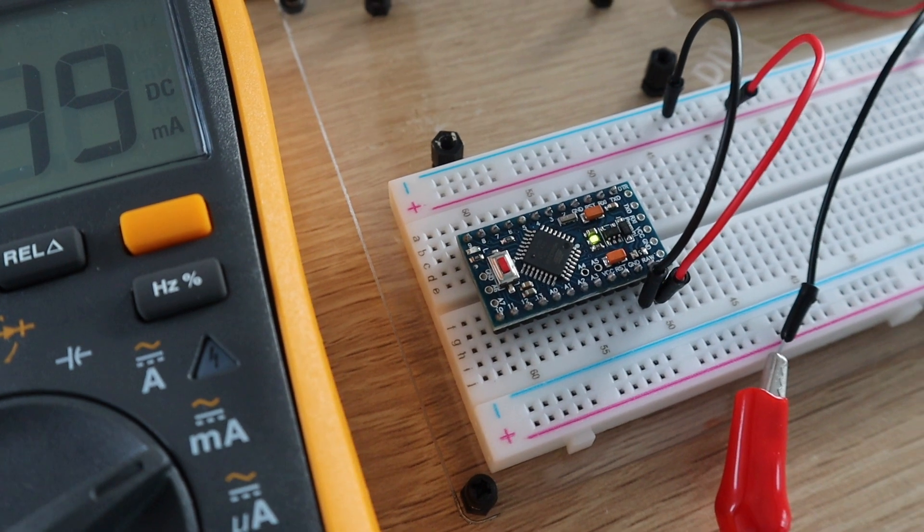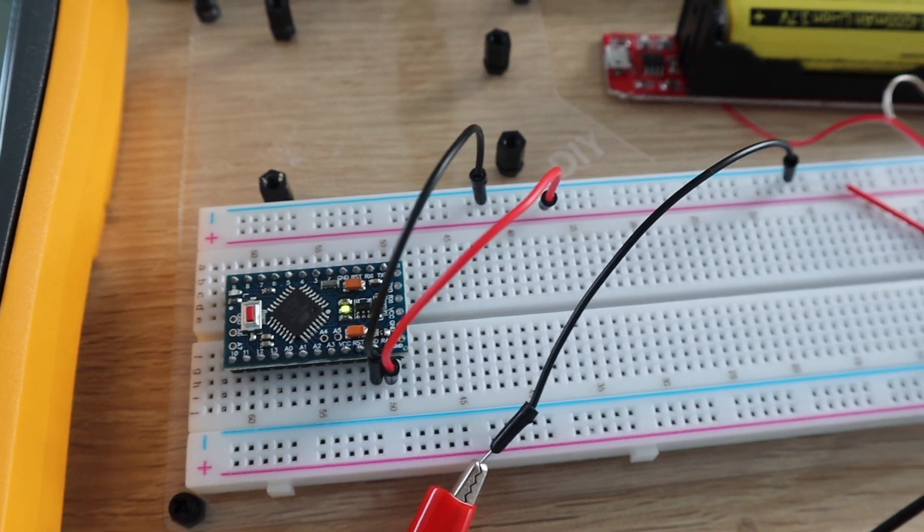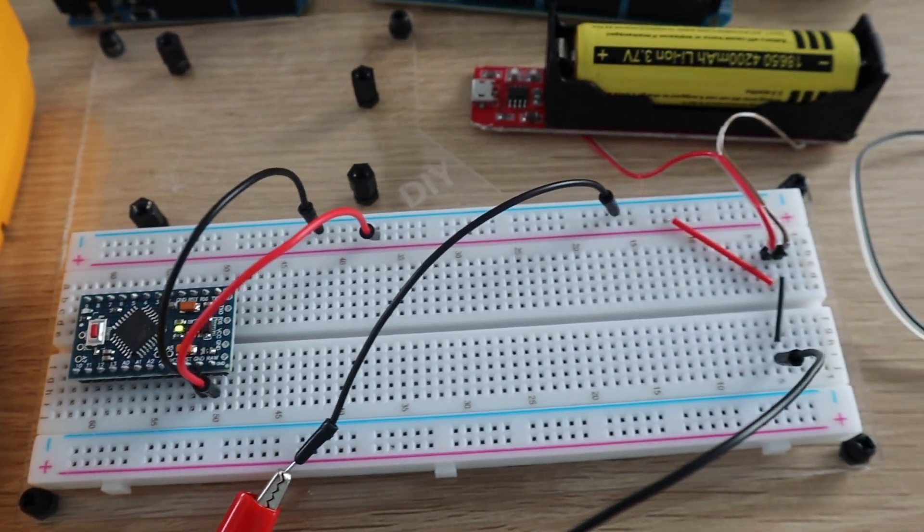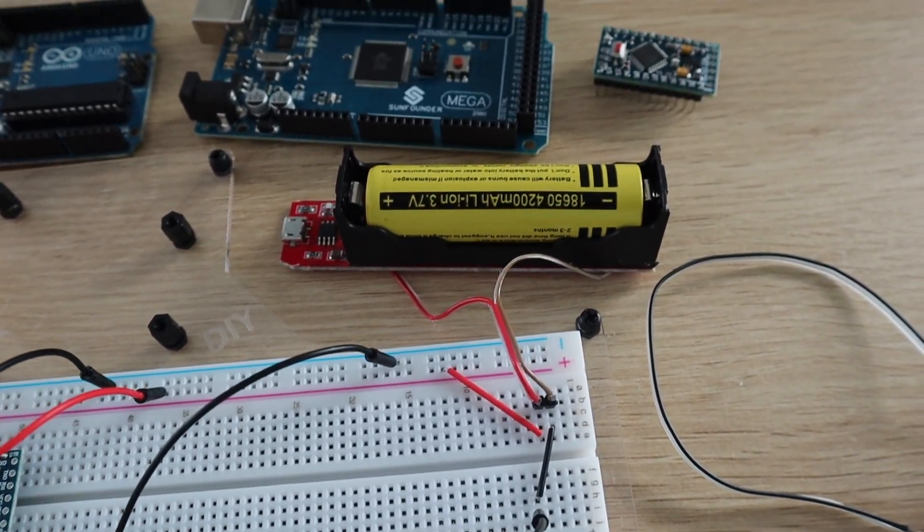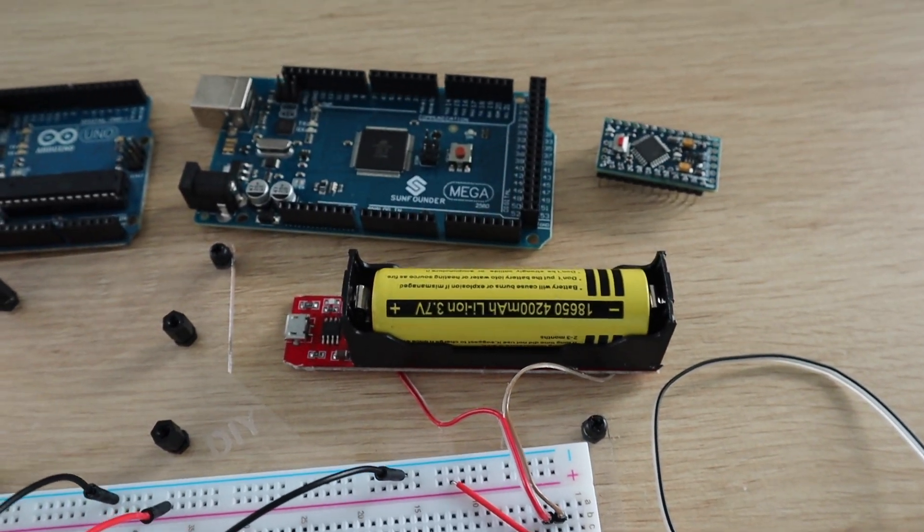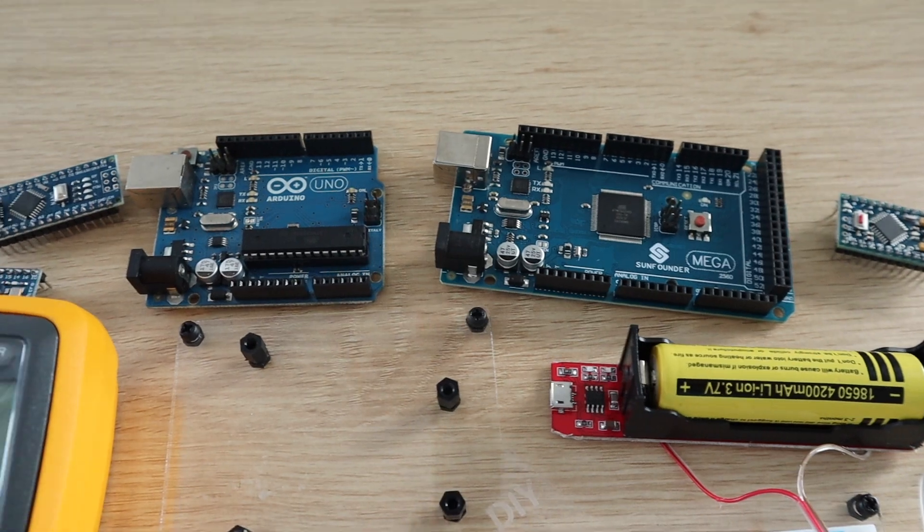Look out for the next video in which I'm going to try and further reduce the power consumption of a 3.3 volt Arduino Pro Mini and see if we can get it to run for over a year on a single 18650 battery.